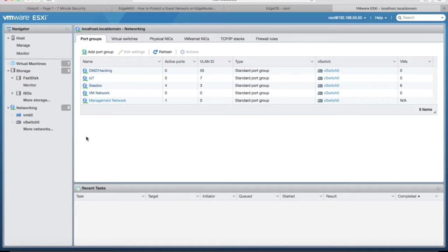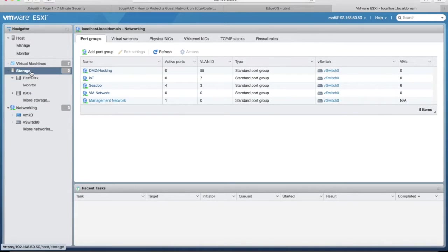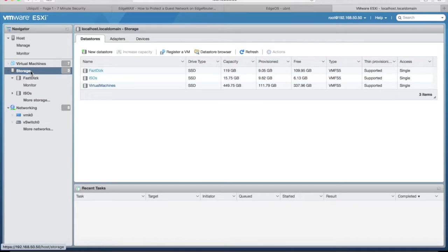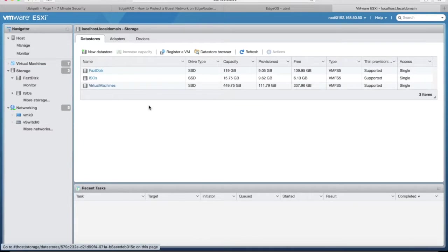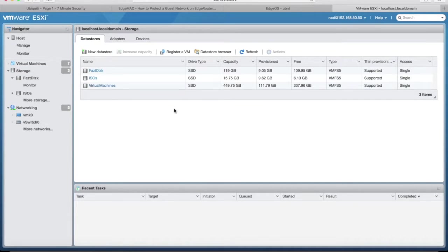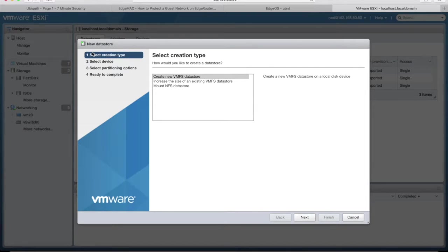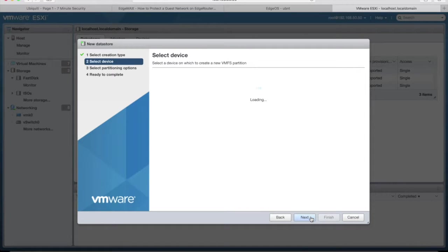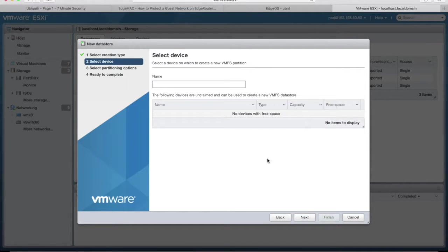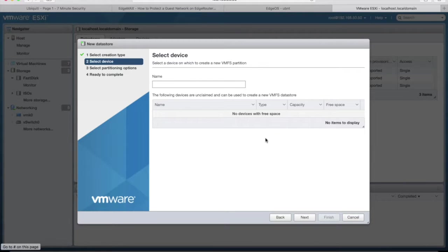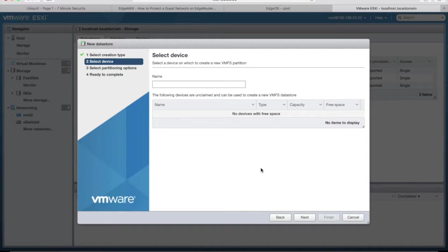Now let's take a look under storage. If you were seeing this server booted up for the first time, you would want to go under new data store. ESXi would walk you through creating new data stores, detecting the drives, making partitions if you wanted to, that kind of stuff. I've got no space to allocate because all my drives are accounted for and installed. But this is the area you'd go to set up your drives for the first time.